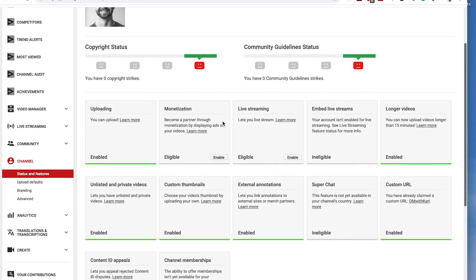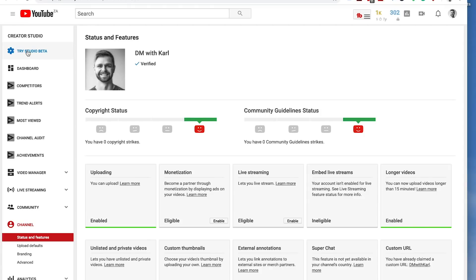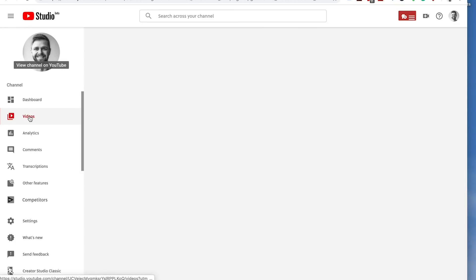Head down to the custom thumbnails box. If your custom thumbnails are already enabled, you will have a green line at the bottom and you will see "enabled" here. If you still need to enable this, you will have an enable button on the right-hand side at the bottom of this box. Click on this enable button and if you are verified, your custom thumbnails will be enabled.